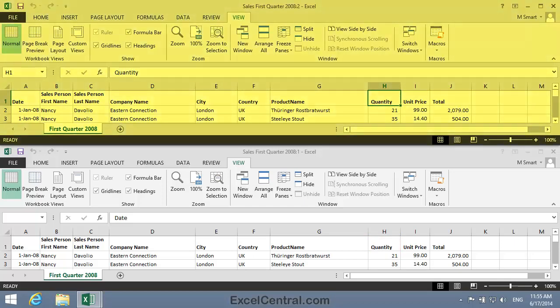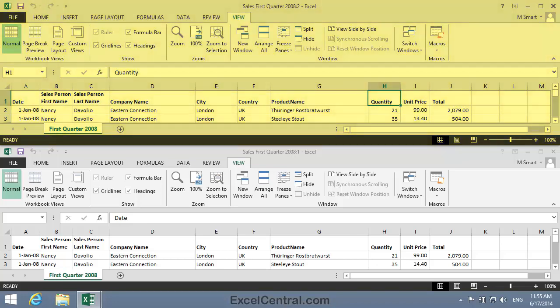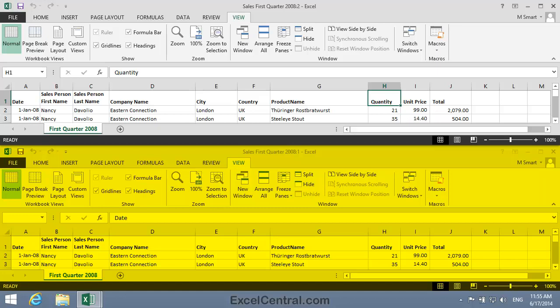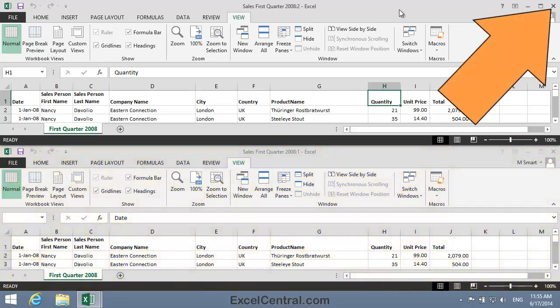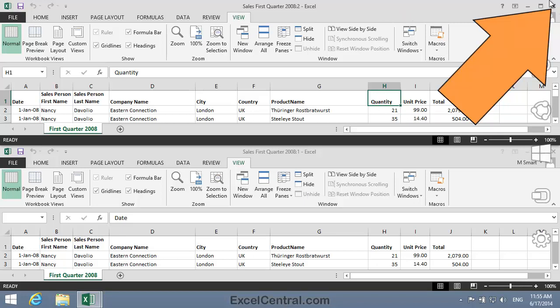Now I'm going to close the Sales First Quarter 2008-2 window and maximize the Sales First Quarter 2008-1 window. To do that, I'll click the Close button in the top right corner of the 2008-2 window. I'll do that now.